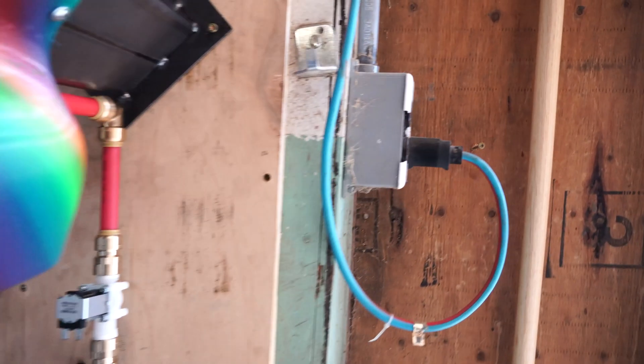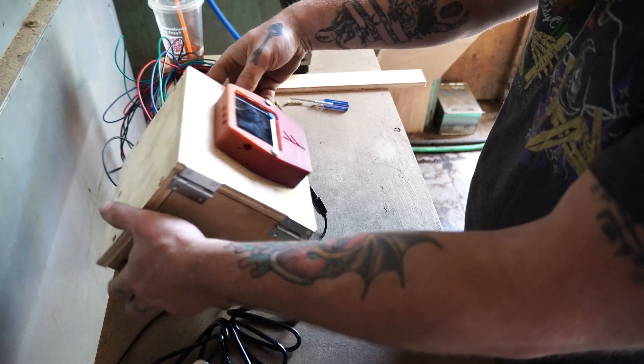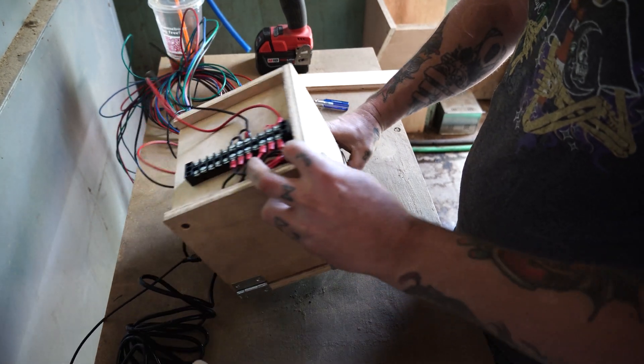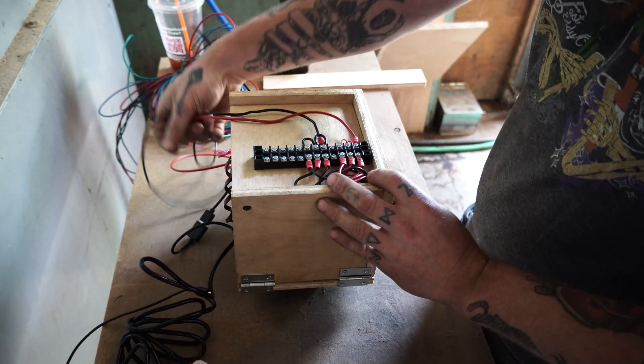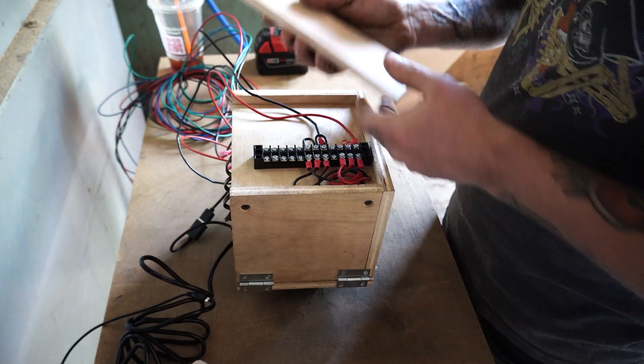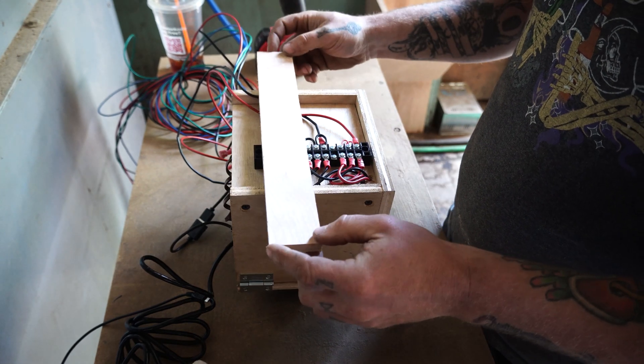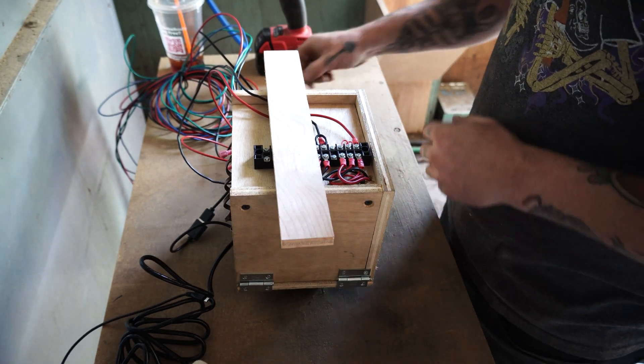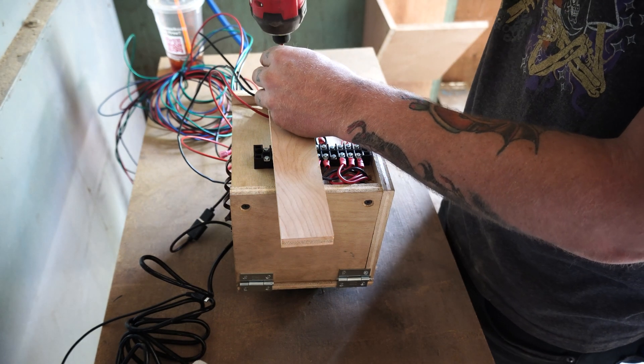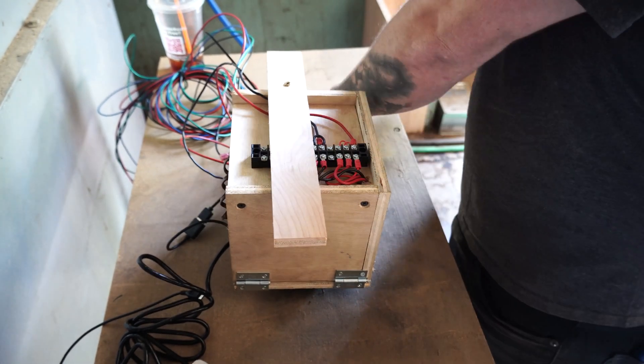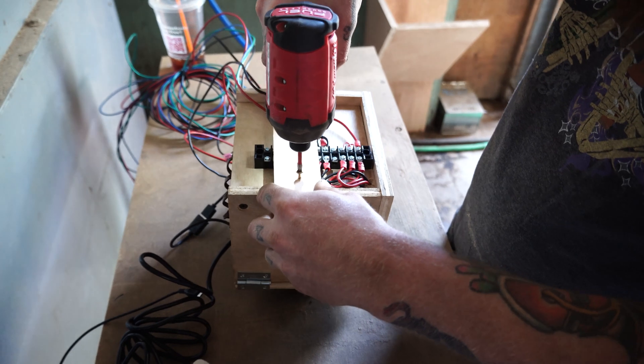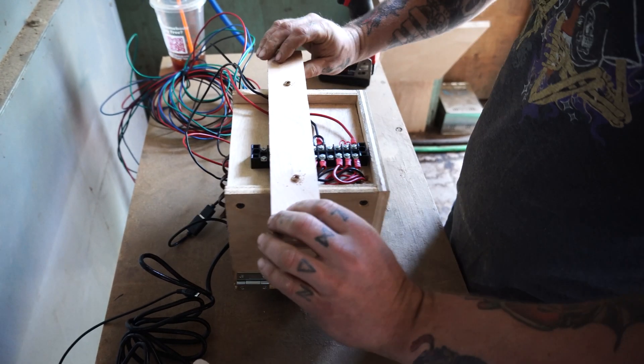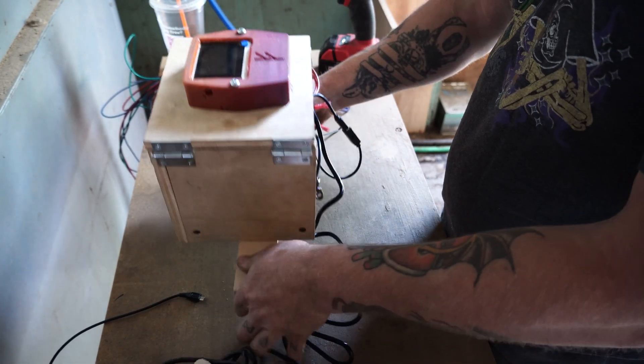Flip this over, grab a piece of wood, whatever you got hanging around, screw it into the back, and there you go you got a mounting block.